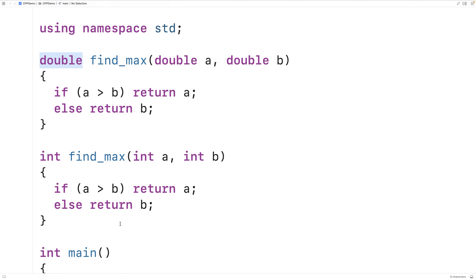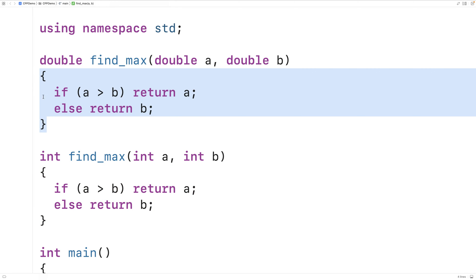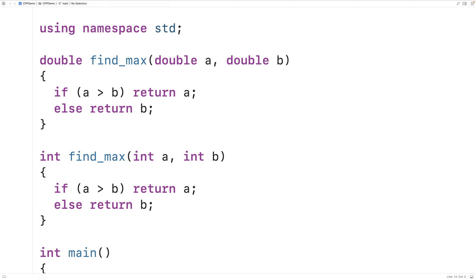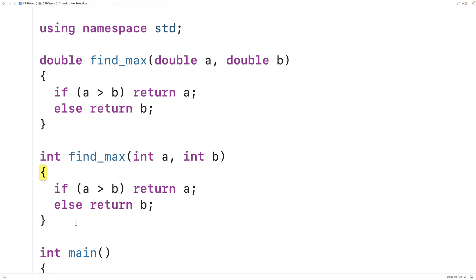The problem with this is we have what's called duplicated code. This function body is the same as the other one. In general in computer programming we want to remove duplicated code when we can. Duplicated code makes our programs harder to maintain and harder to work with. For example, if later on we have to make some change to this function body, we'd likely have to make the same change to the other function body, and keeping track of where changes need to be made makes our code more difficult to maintain.